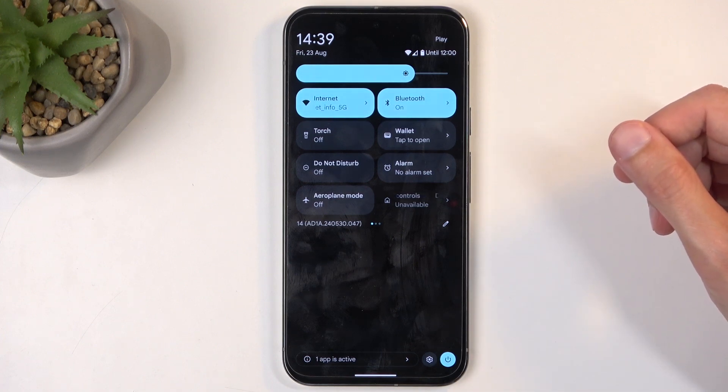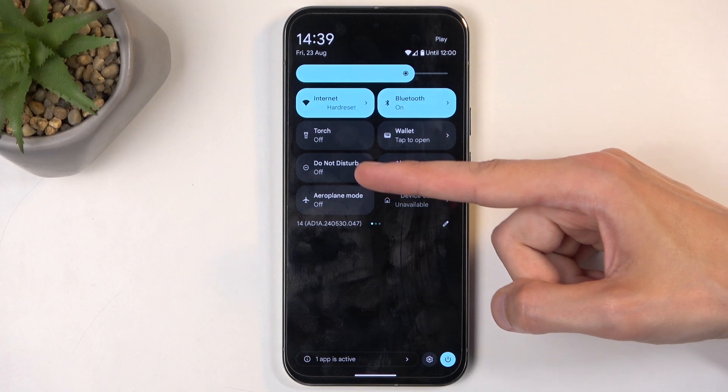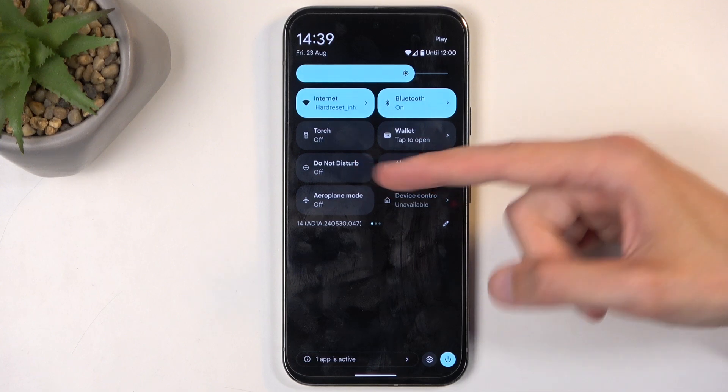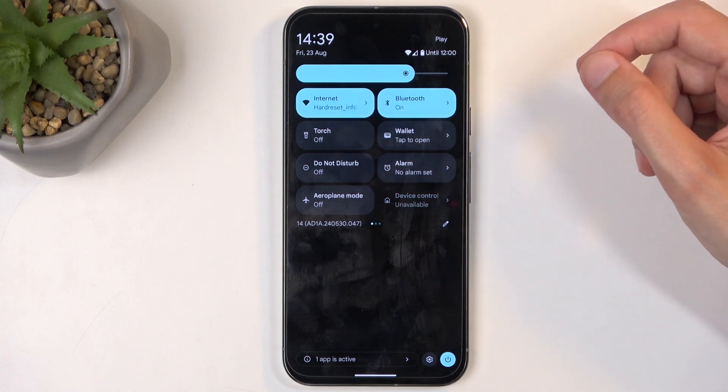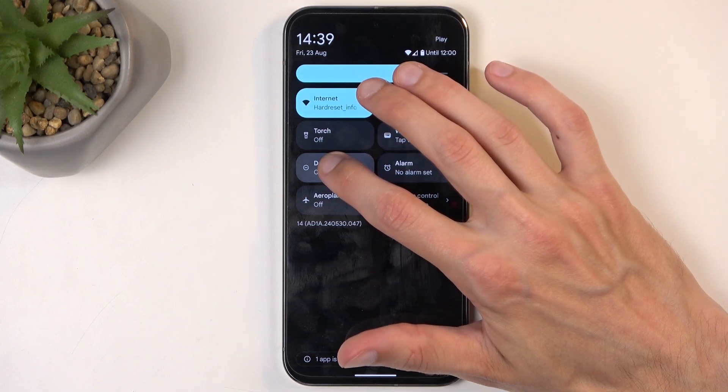Next, on one of the pages you will find the Do Not Disturb toggle. For me, it is visible on the first page right over here. Once you see yours, first time around I recommend holding this.